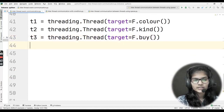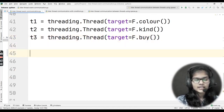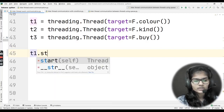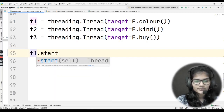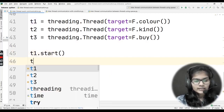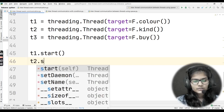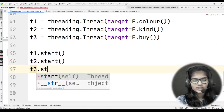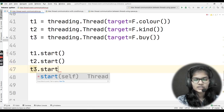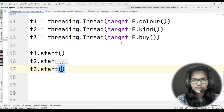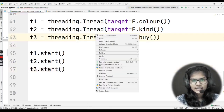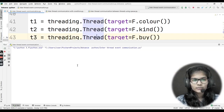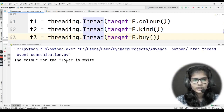Now I'll start all three threads: T1.start(), T2.start(), and T3.start(). Now it's time to run the program.